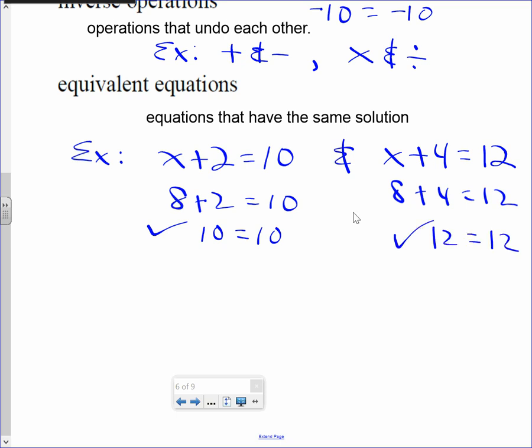So these two equations — this one and this one — remember, an equation is a statement with an equal sign. These two equations are equivalent. They're the same because they have the same solution.